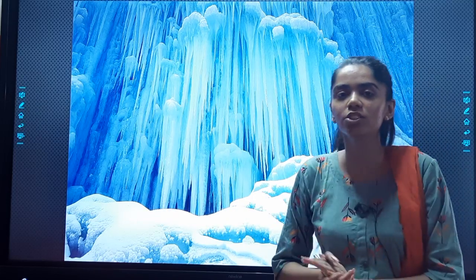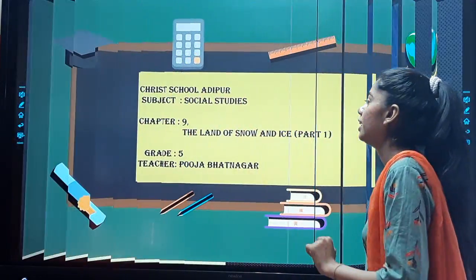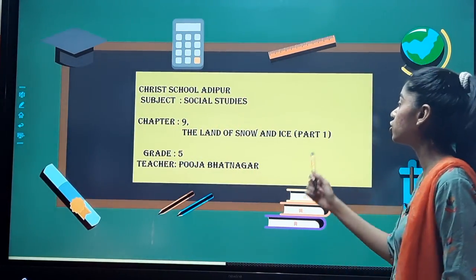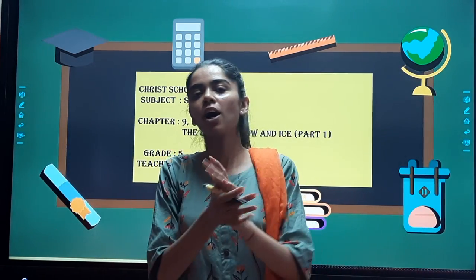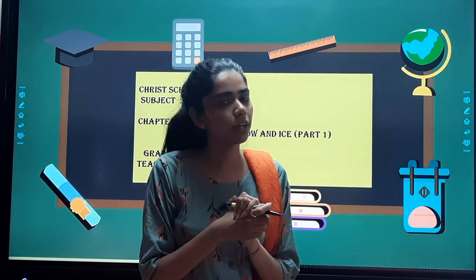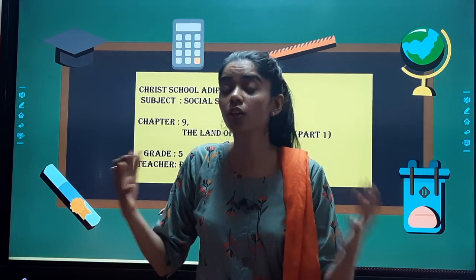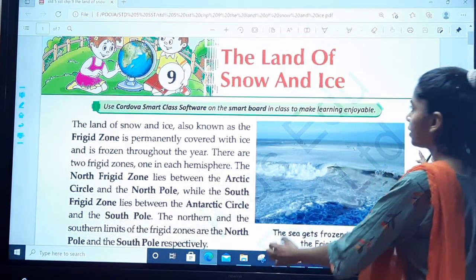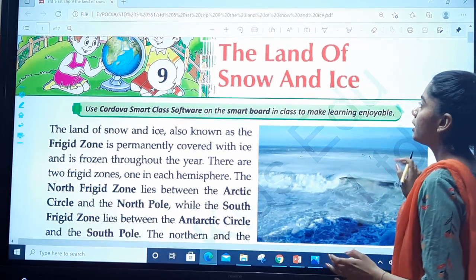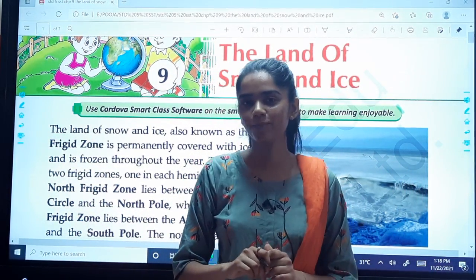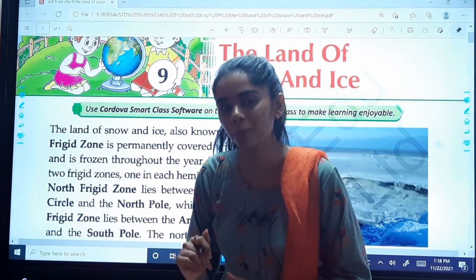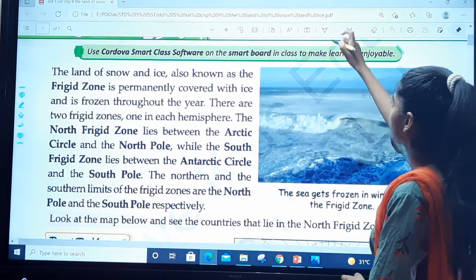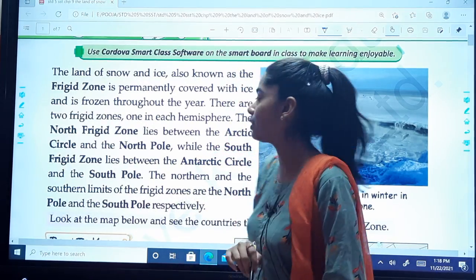There's snow and ice all over here — you can see it's looking beautiful. That's a hint: the new chapter we're going to start is Chapter Number 9, The Land of Snow and Ice. Check out the textbook, page number 54. Let's start reading.